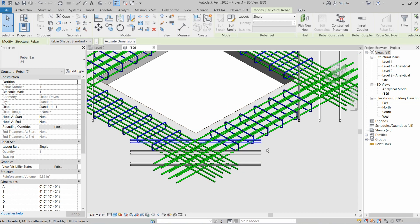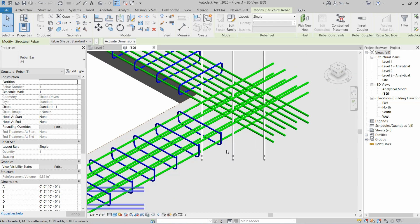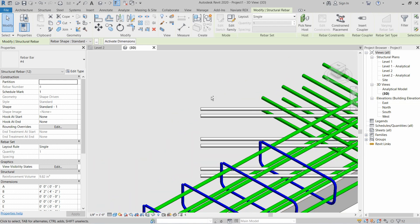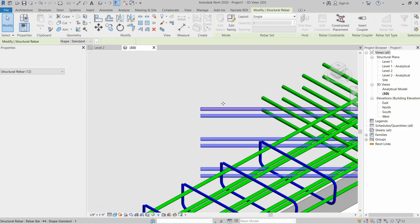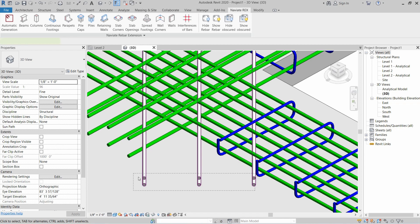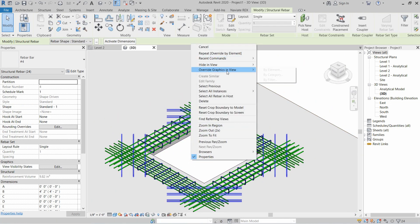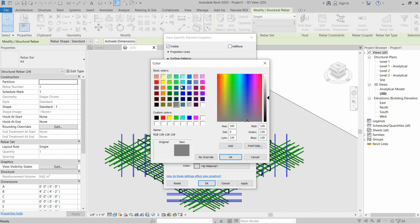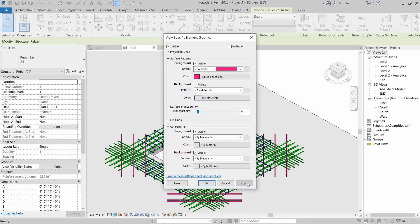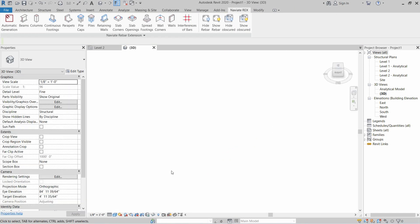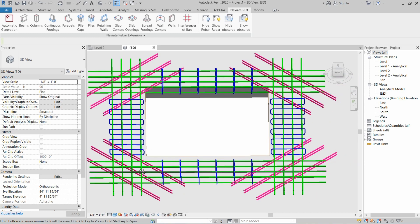Now we will select the other rebars which are crossing on the corners. Once selected, go to Override Graphics by Element, select Solid Fill, and this time select a different color. Apply and OK.